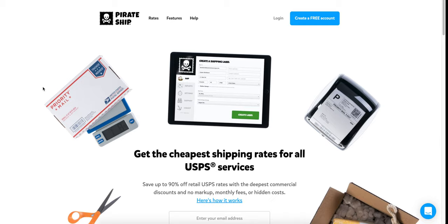We're going to go over what Pirate Ship is, talk about the interface, do integrations, and I'm going to show you guys an example label — an actual real-life example that I'm shipping today — and walk you through how to do a shipment. The best part about it is it's 100% free right now. I don't know if they have plans to charge in the future, but there's no indication of it on their website.